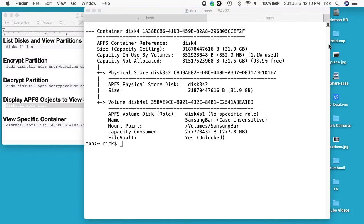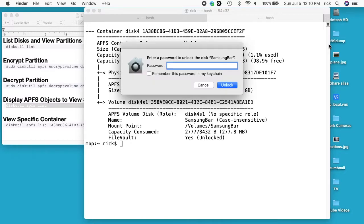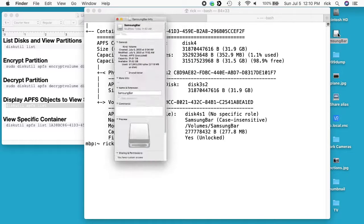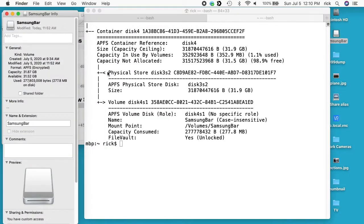And it will have a pop-up here that's asking me for the password. There we go. So that password will decrypt the drive. I'll select it again, I'll hit Command-I, and here we see it says APFS encrypted.